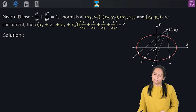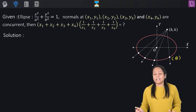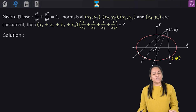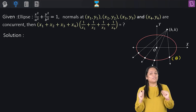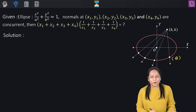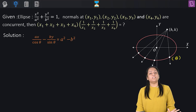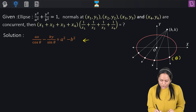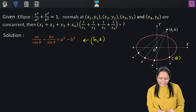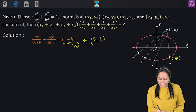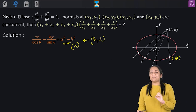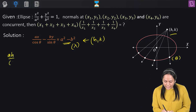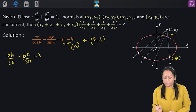The equation of the normal in parametric form is: ax/cos θ − by/sin θ = a² − b². Substituting the concurrent point (h, k) and letting λ = a² − b²: ah/cos θ − bk/sin θ = λ.